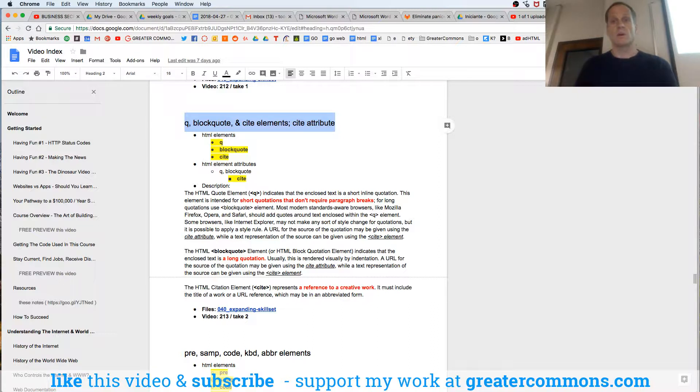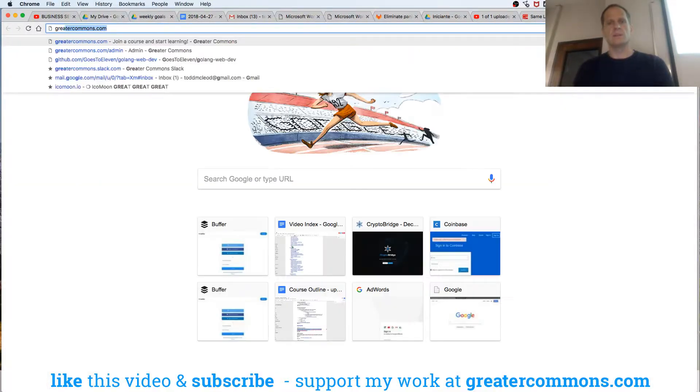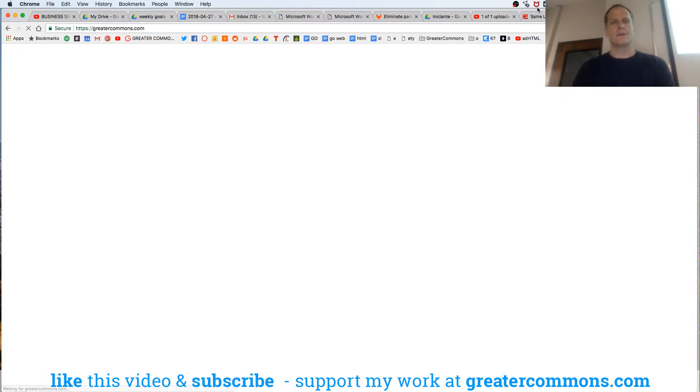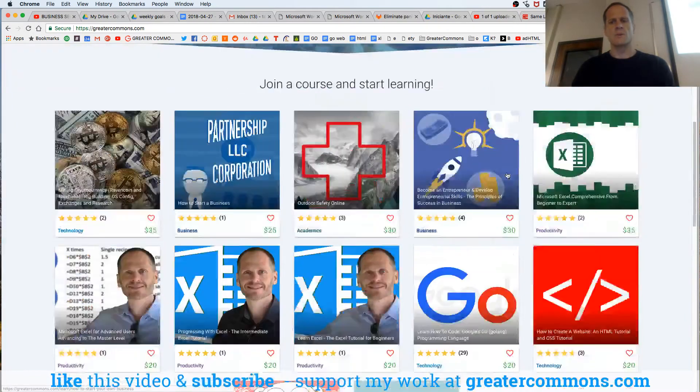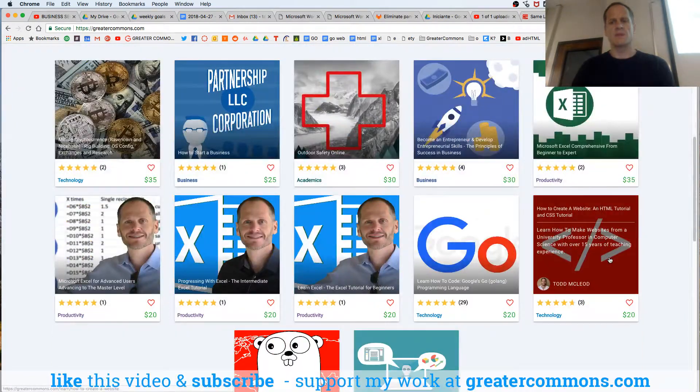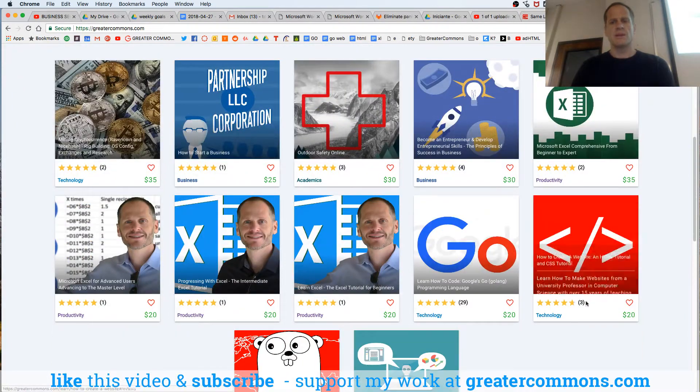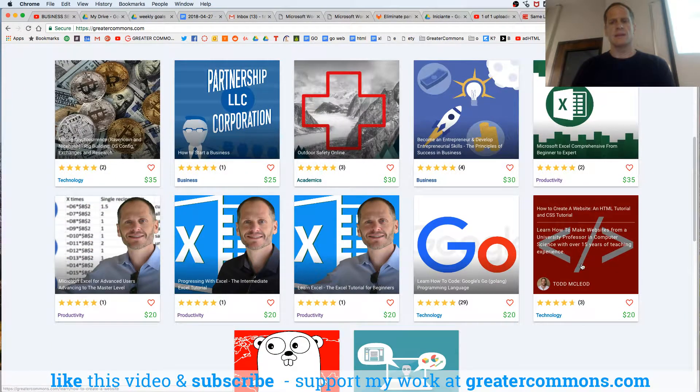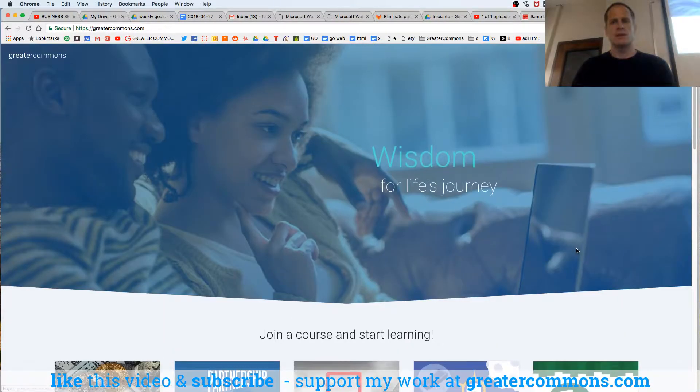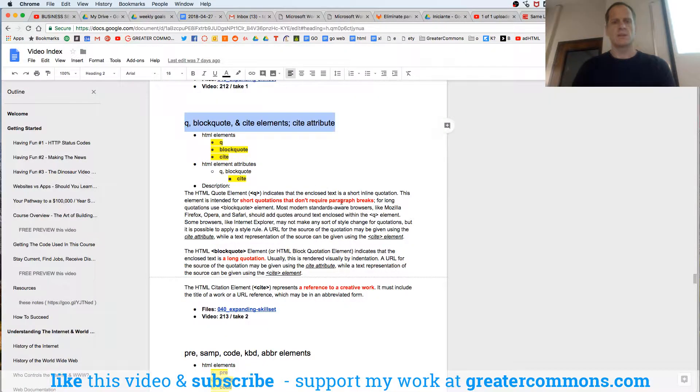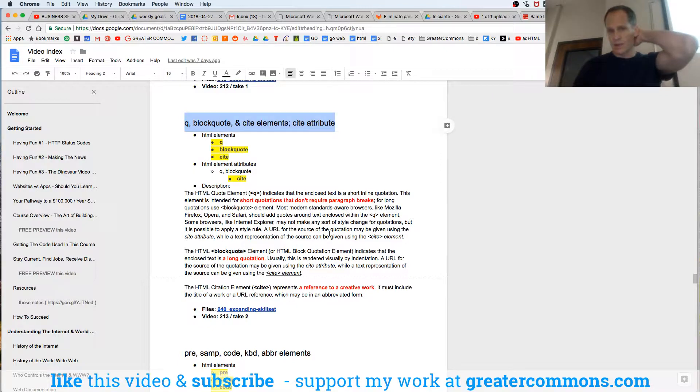If you want to take this whole course, go to greatercommons.com for the greater common good. It's a website my friends and I built. And this HTML CSS course is an amazing class. This is the course outline from that course that we're learning out of. We're in class right now.